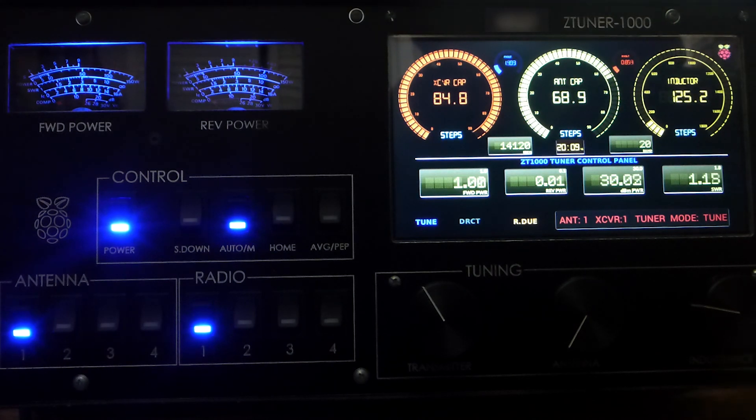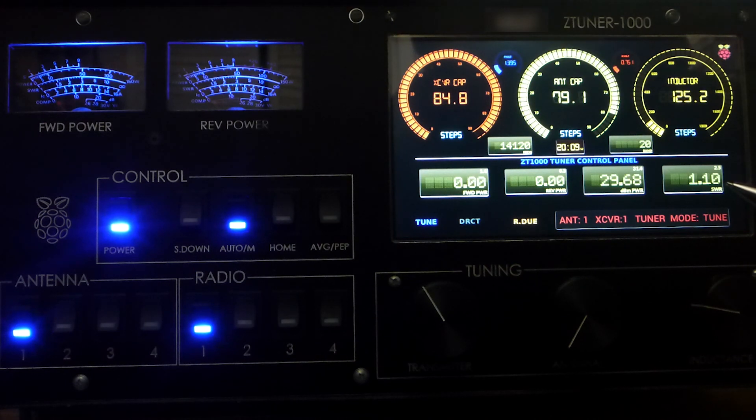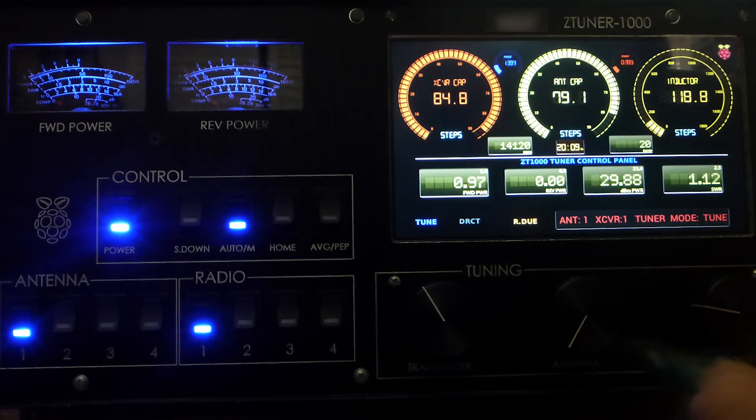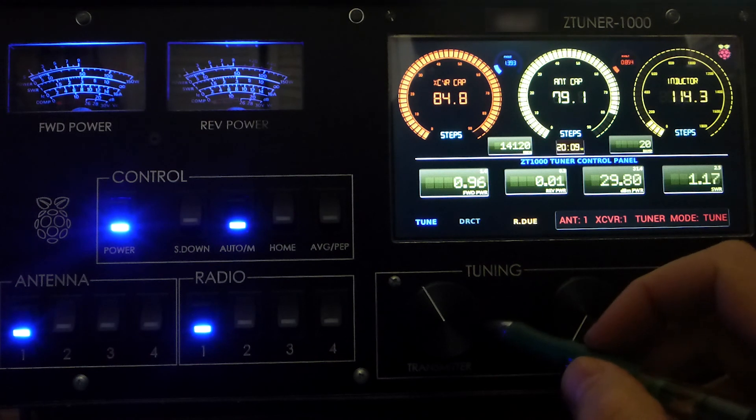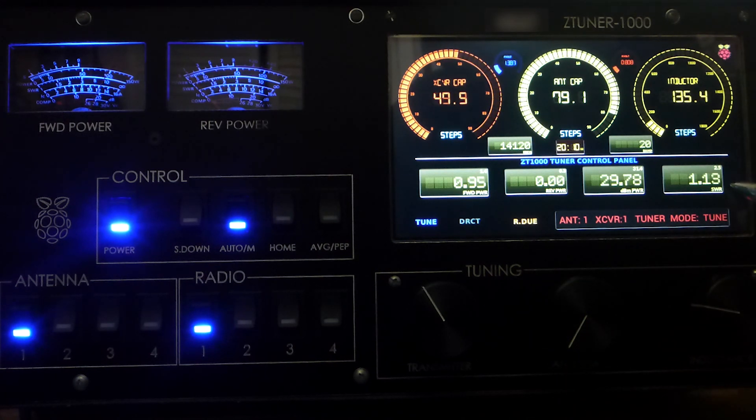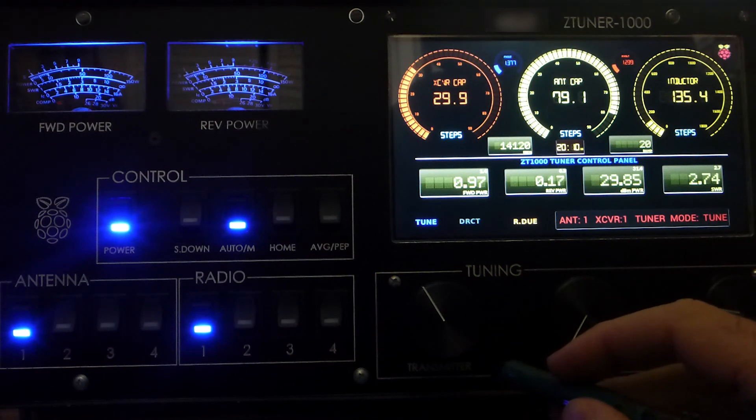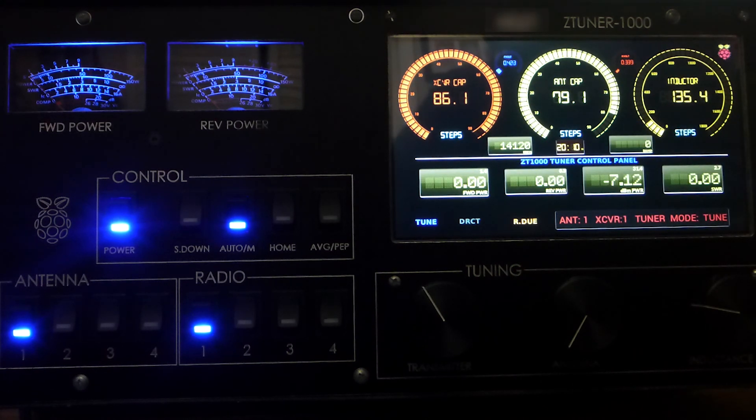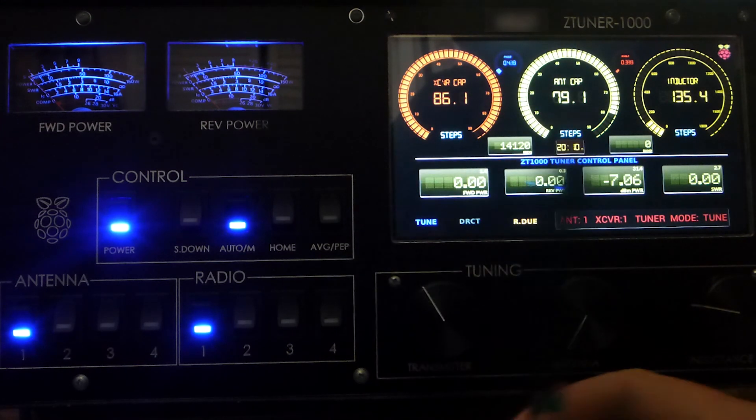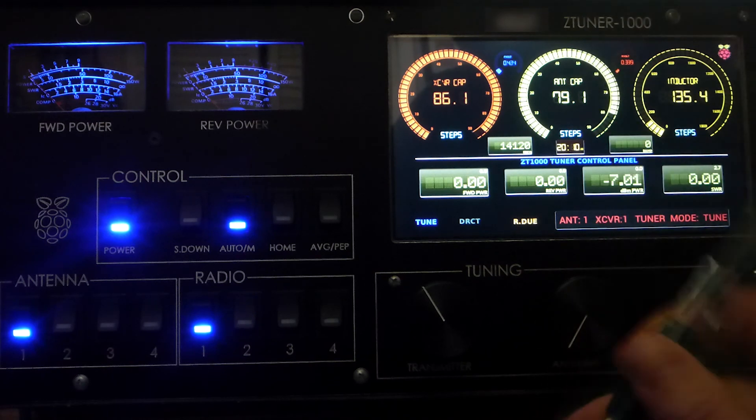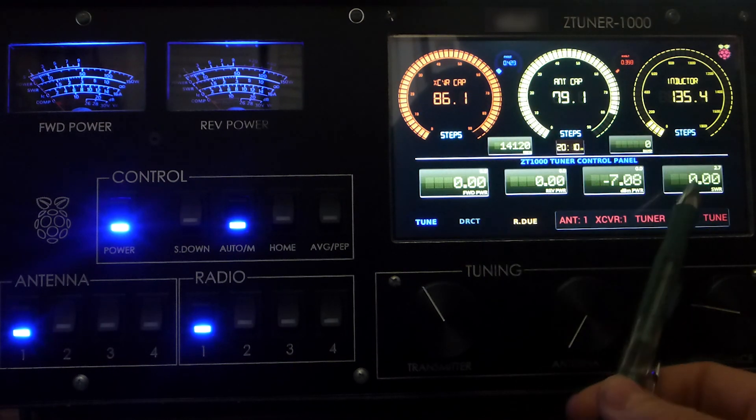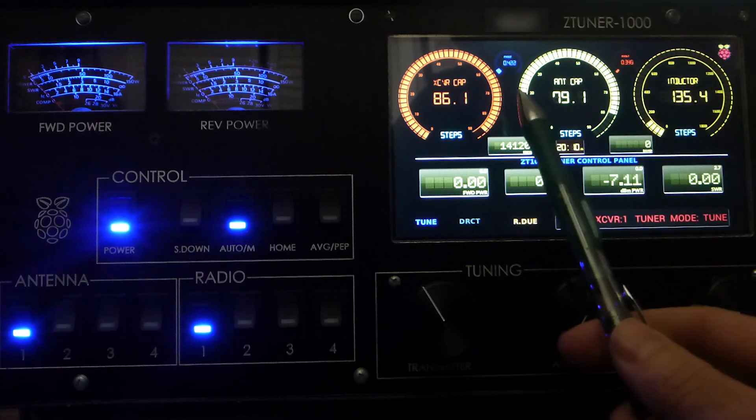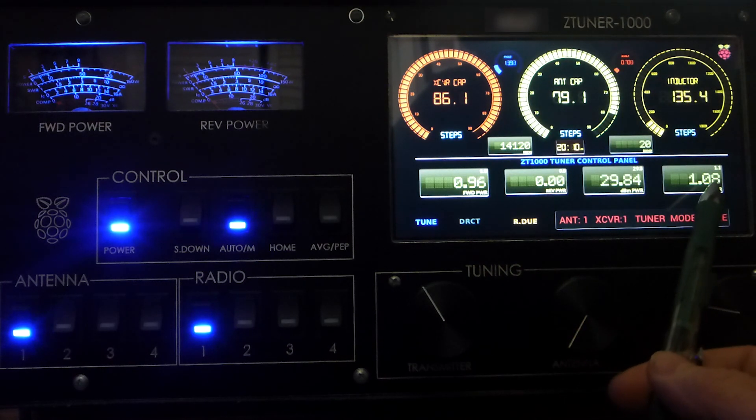You can see that it was not able to achieve a very low SWR initially, it was like 1.09. So what it actually does is it proceeds in this antenna inductance transmitter process to find the lowest one. You can see it just varied the inductor, it's finishing up with the transmitter cap, and just like that, it gave us a 1.08 SWR.